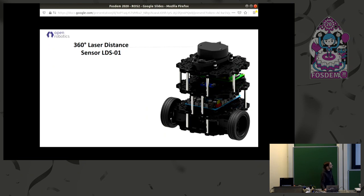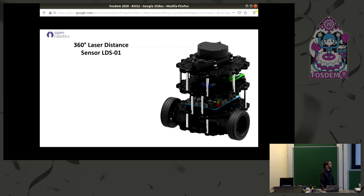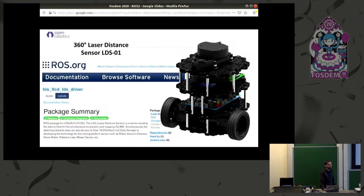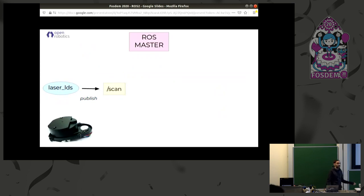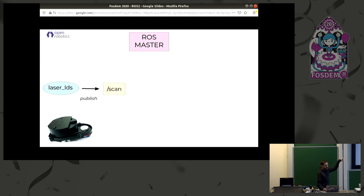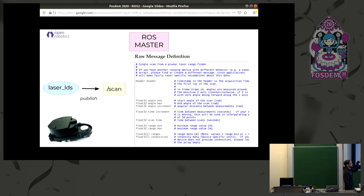Let's continue with our small friend. Probably the most interesting part is the 360-degree laser on top. There is another nice ROS package to control it — just download and install it and put it to work. This is a process to control it, which we call a ROS node, and it publishes information on a channel called 'scan'. The message type is defined there and includes ranges and measurements taken by the laser.